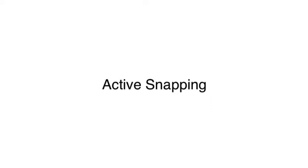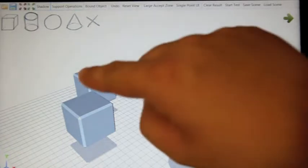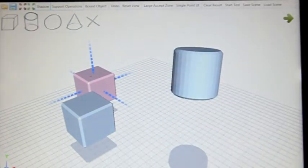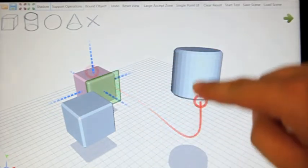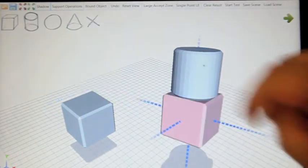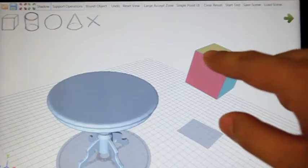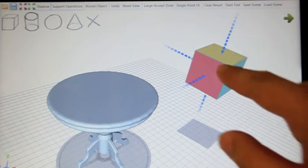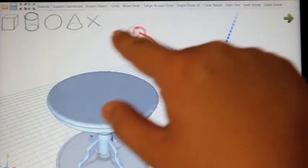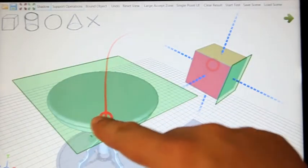For easier manipulation of an object relative to another object, we introduce two additional axes-based interaction techniques. To snap two objects together, the user draws a free-form touch curve connecting the two objects. The tangent directions at the starting point and ending point of the curve determine the two snapping planes to be snapped. A noteworthy advantage is that the two snapping faces need not be visible from the current camera view, thus reducing camera control effort.